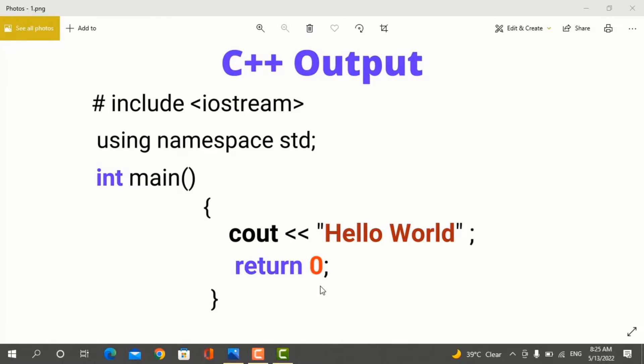Then you will write return 0. In the last video, I have discussed the C++ syntax in detail. I told you about #include <iostream>, using namespace std, int main, cout, and return 0. These are all the keywords and functions used in C++ language. If you have not seen that video, go and see it so that you can understand the C++ syntax.